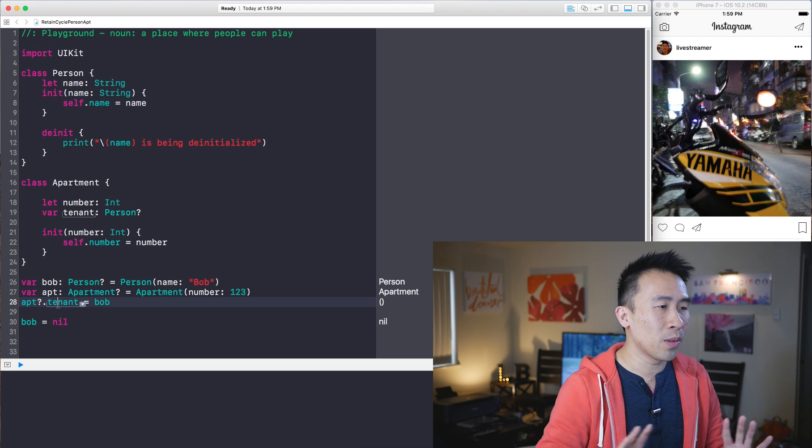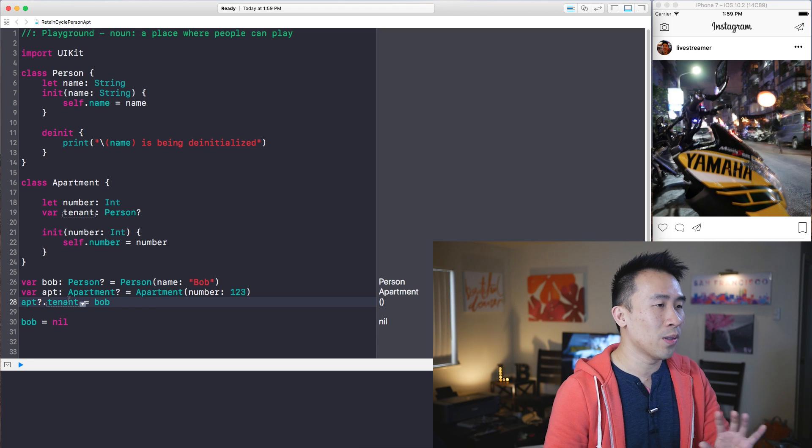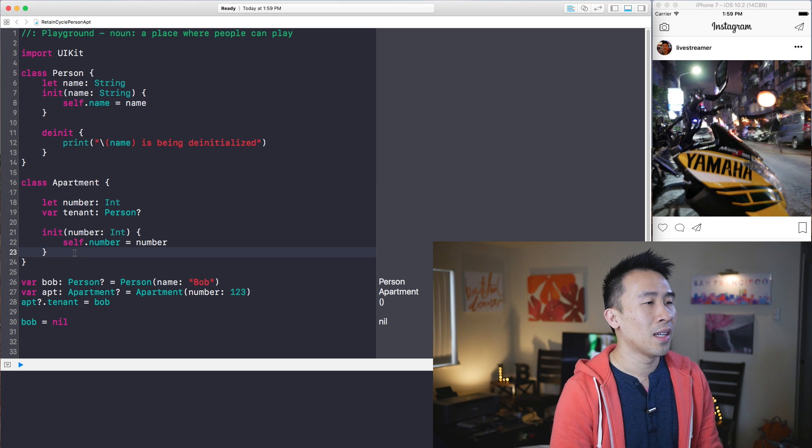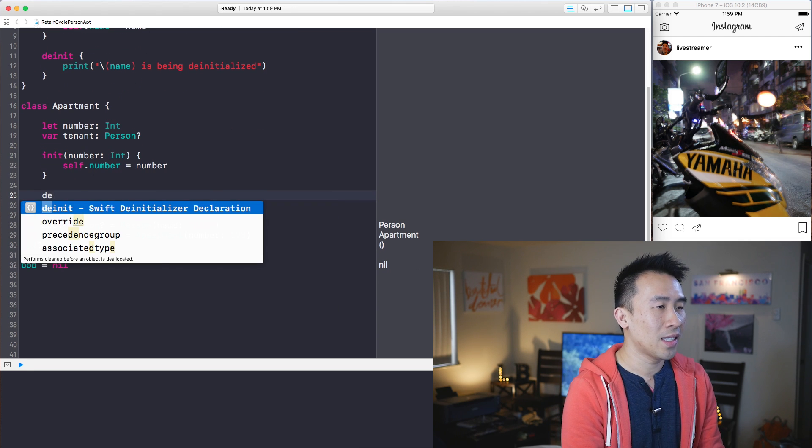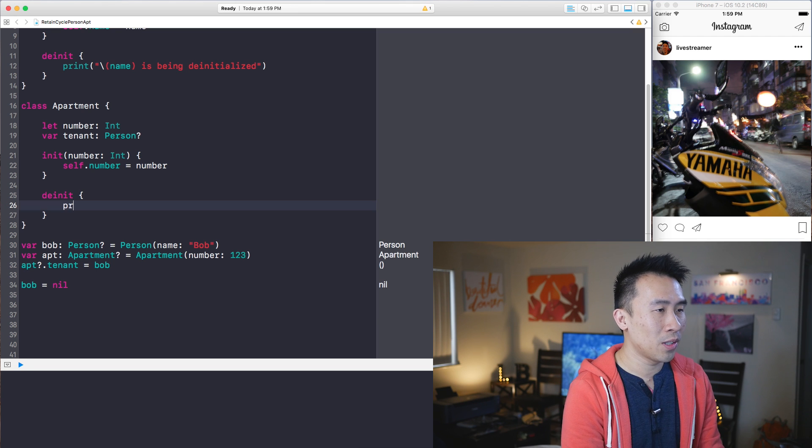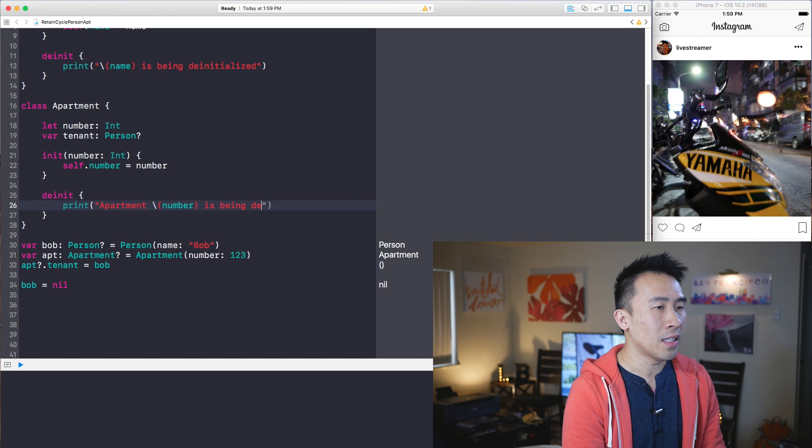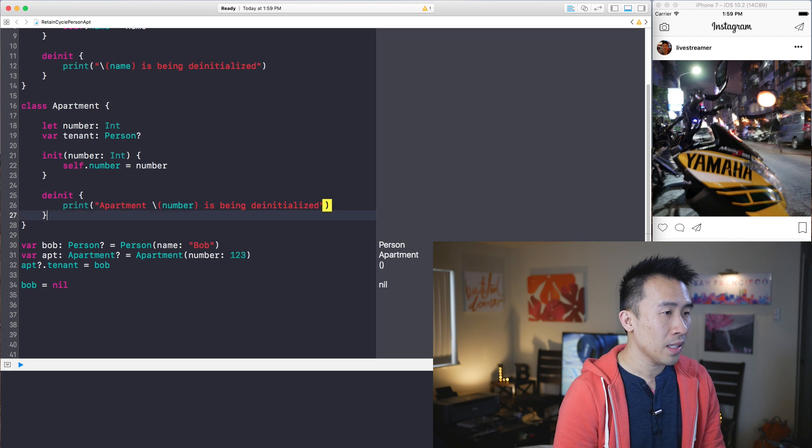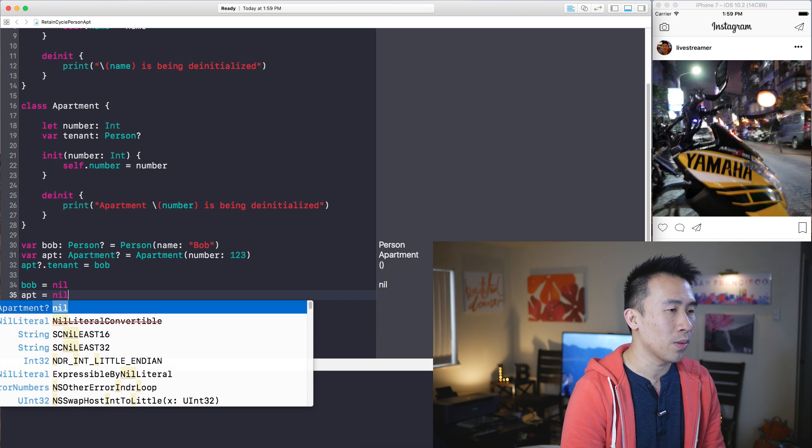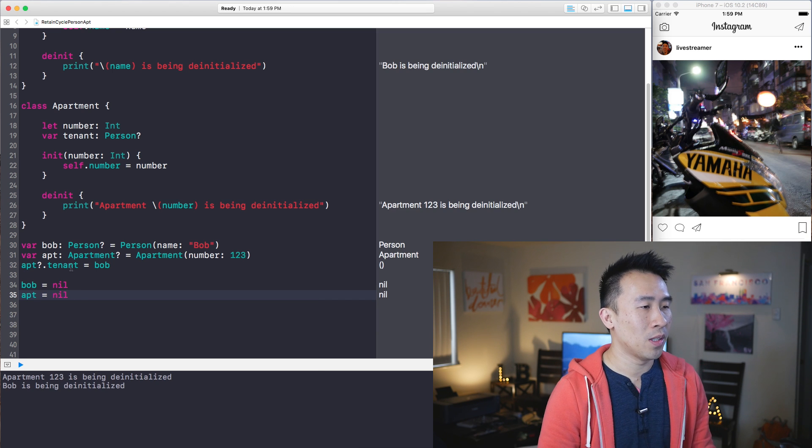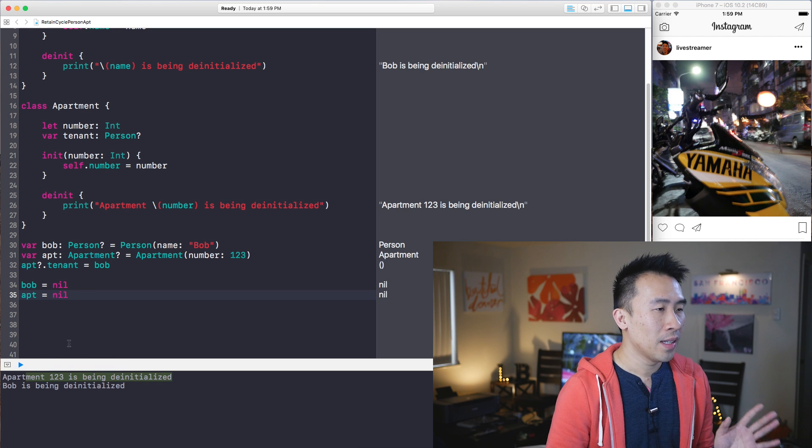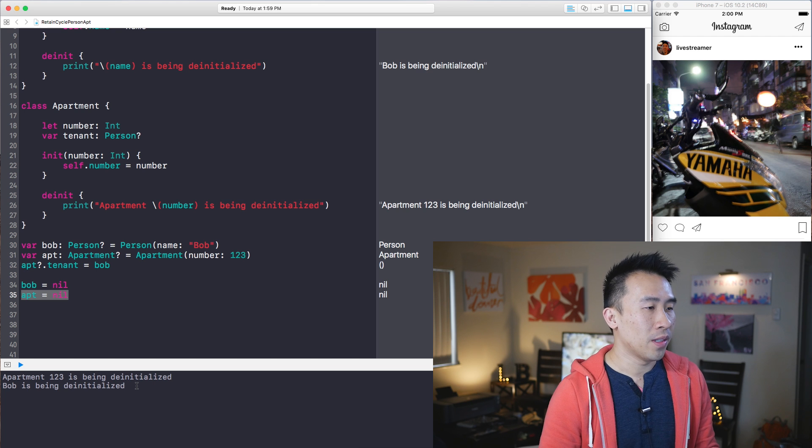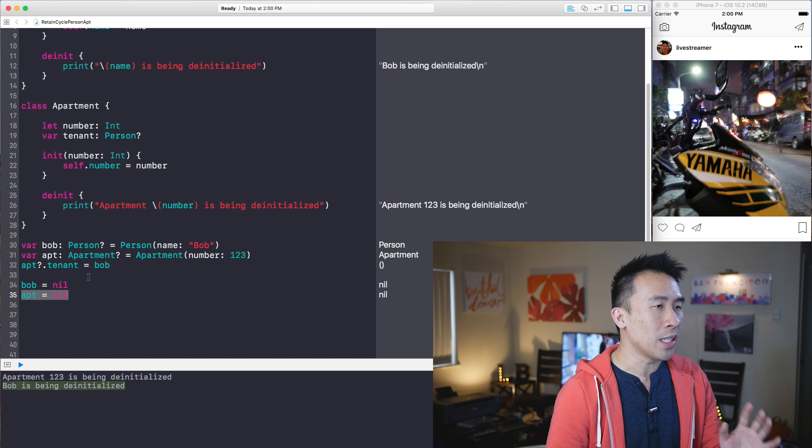So now to kind of show you what the retain cycle is we have to do a couple of things to apartment and also person. First of which is I want to create this de-initializer inside of apartment as well. So I'm going to print out apartment, let me print out the number is being de-initialized like that and then down here I want to also say apartment equal to nil. So let's kind of examine what happens when we do this. So apartment one two three is being de-initialized on line 35 and right afterwards Bob is being de-initialized immediately.